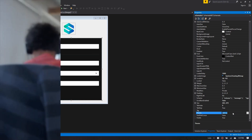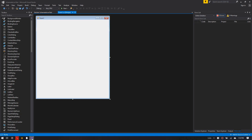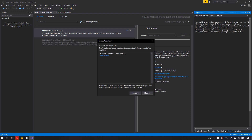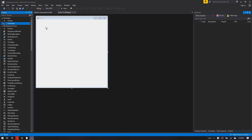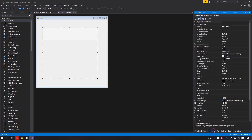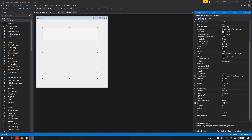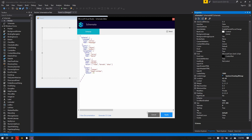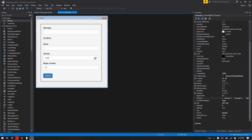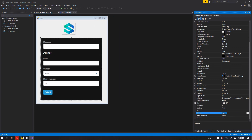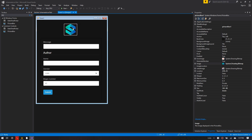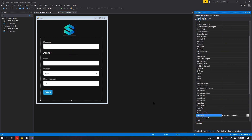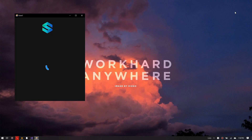We are going to design a simple login user form using Schemata. First, launch Visual Studio and create a WinForms project. Install Schemata from NuGet. Drag and drop Schemata from the Toolbox to the form. Add the login schema. Select your preferred theme. Add the logic to handle data submission. And there you have an awesome looking UI.